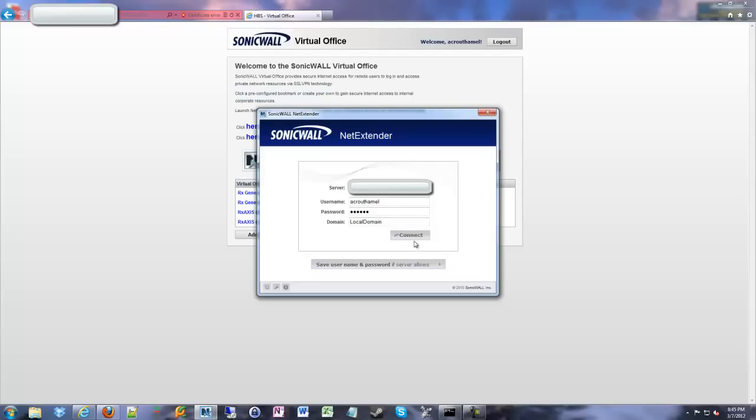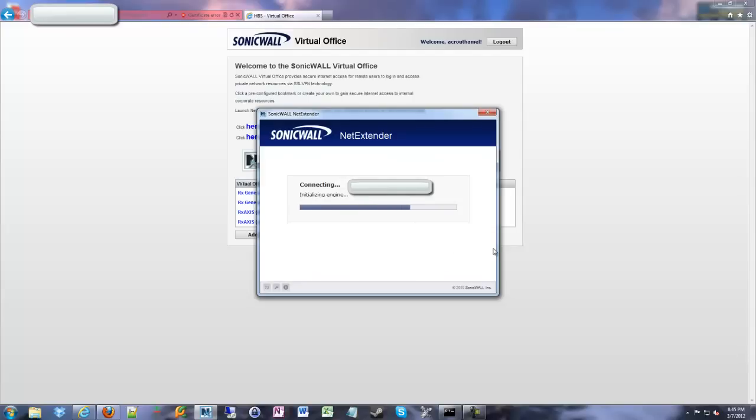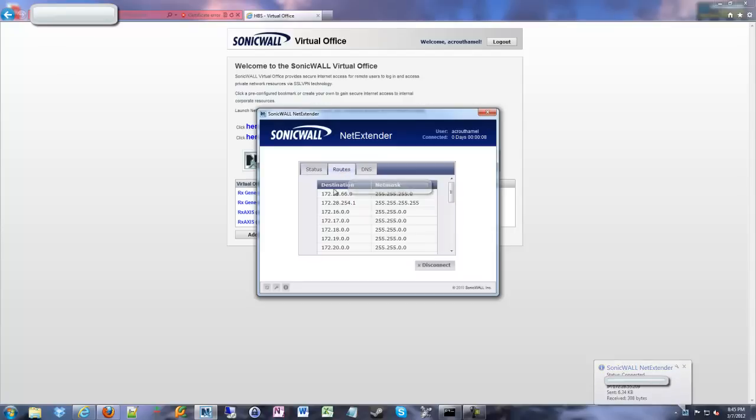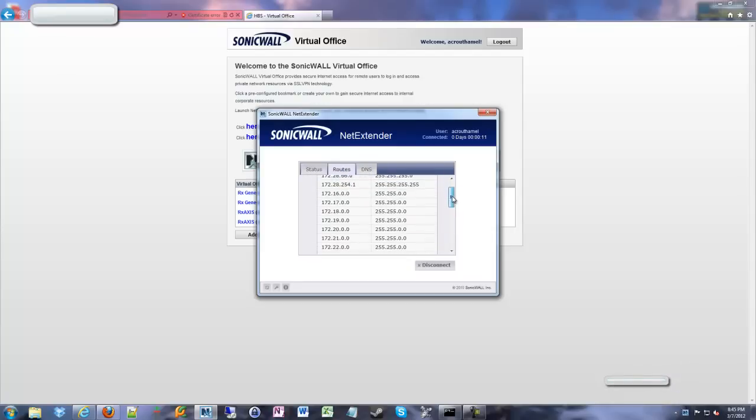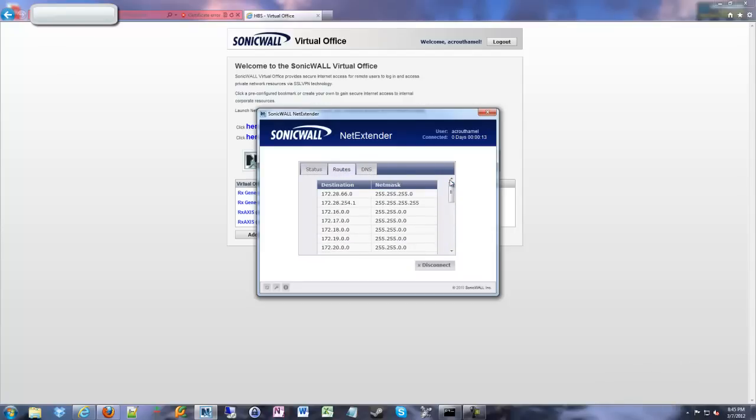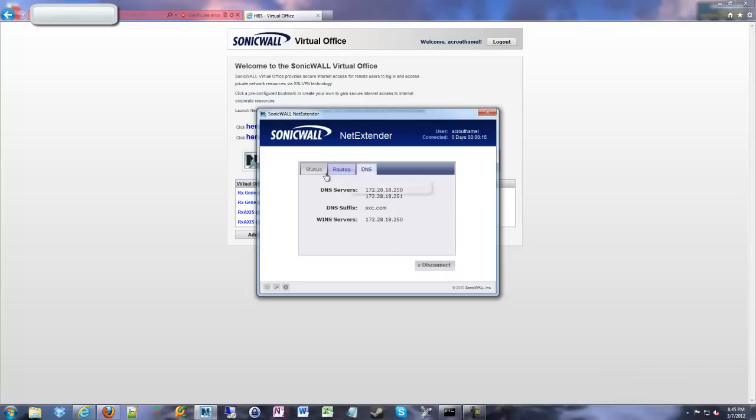And when you go ahead and connect, it will eventually pop here and say, alright, we are connected. Here's your server, here's some IP information, some traffic data, as well as what routes we received, what client routes that were configured were sent to us, DNS information, and so on. And then when we're done with things, we can disconnect. That's it.